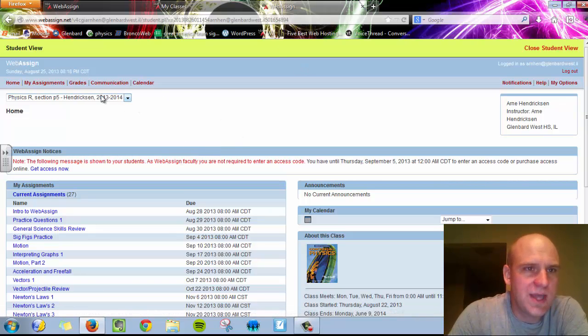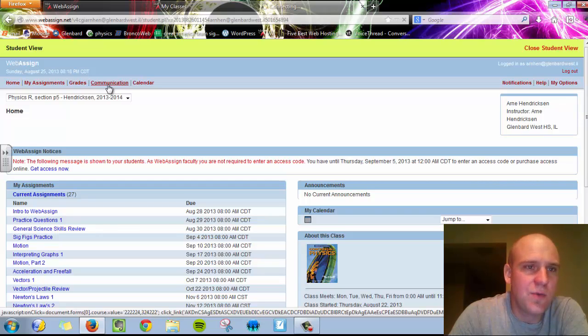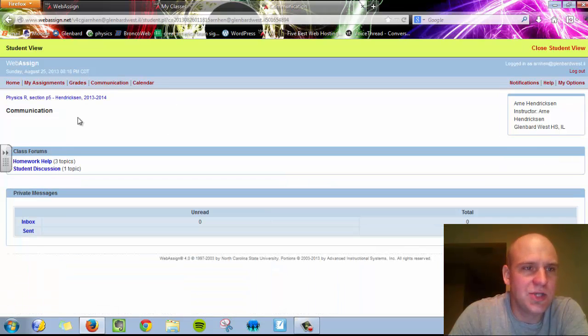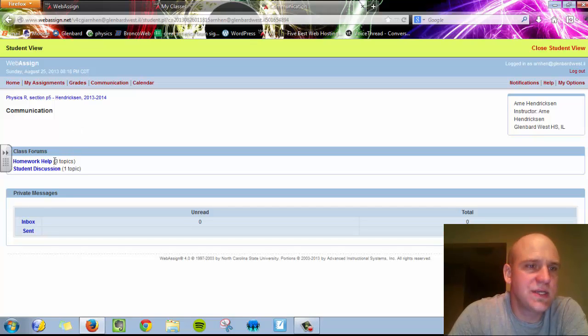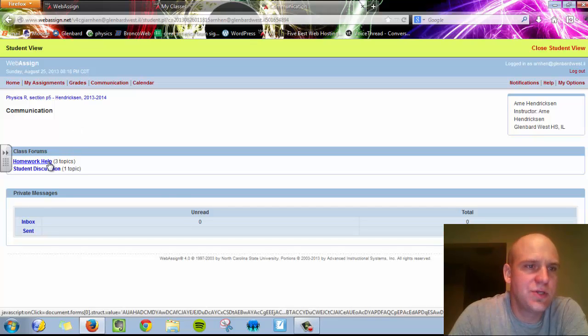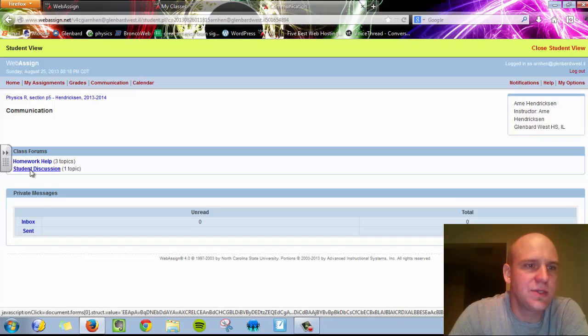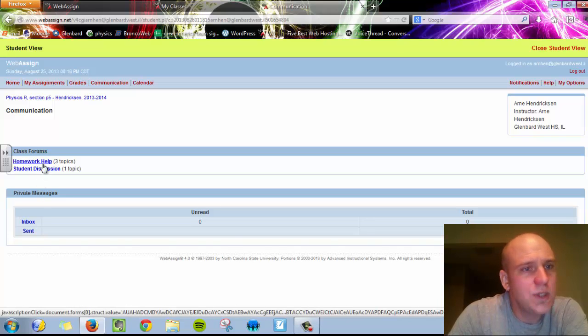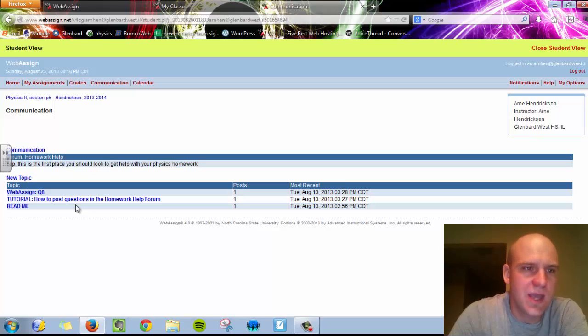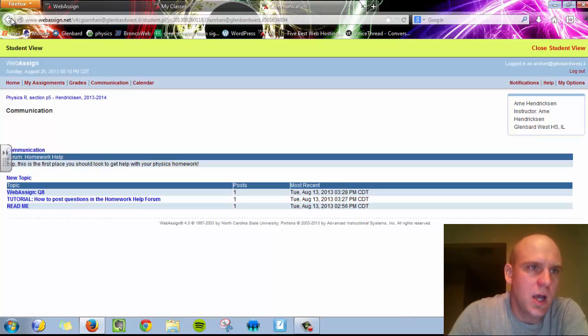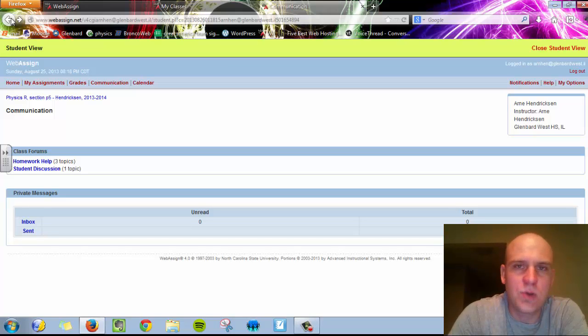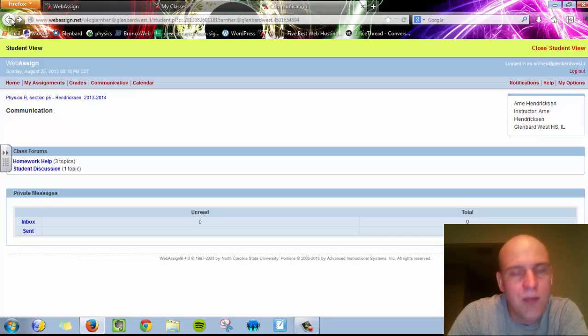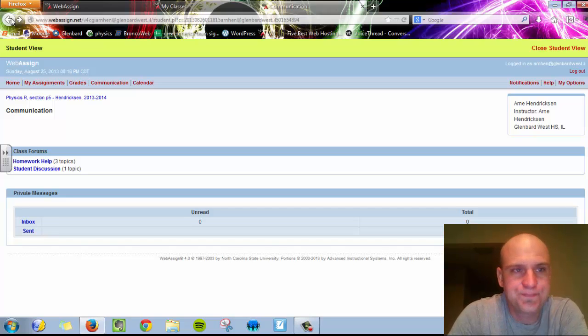Some big ones that you want to pay attention to are Communication. When you go into Communication, you will see there are a number of class forums. In physics, for example, there are two class forums: homework help and student discussion. Once you go into these, you'll see there are posts that you can read and respond to. Homework help would be a forum where you can post questions about a particular problem and hopefully receive some feedback and help from your classmates or teachers.